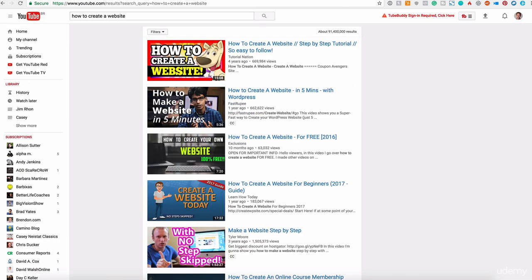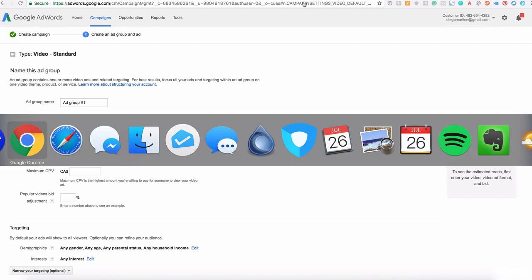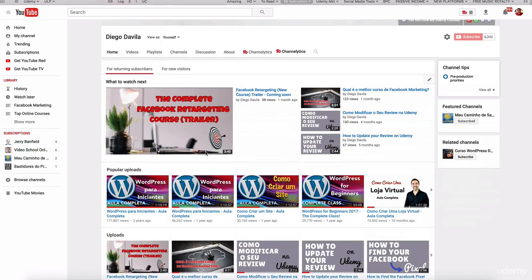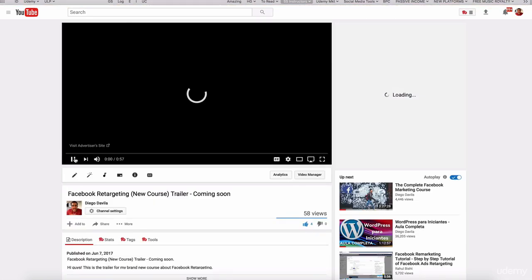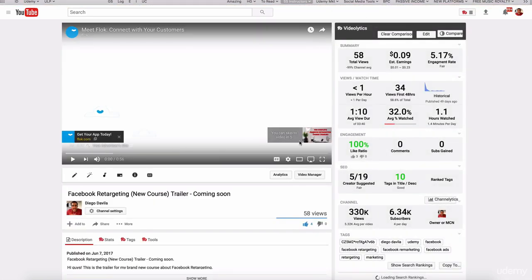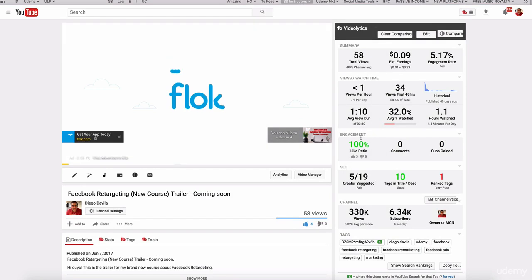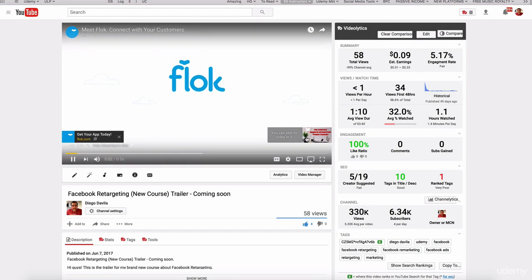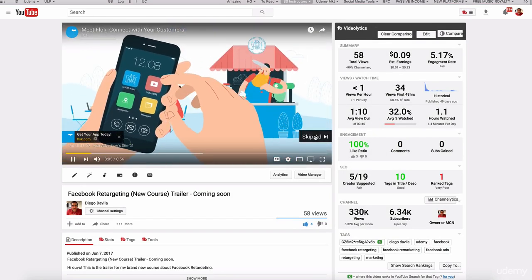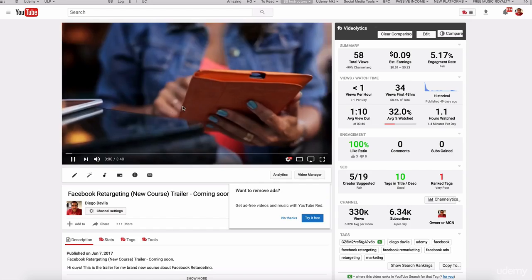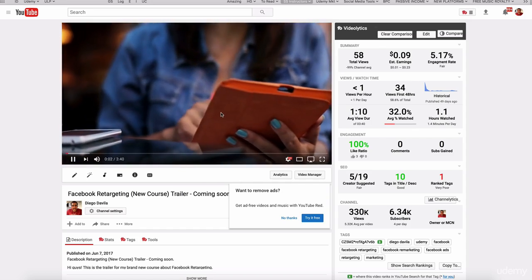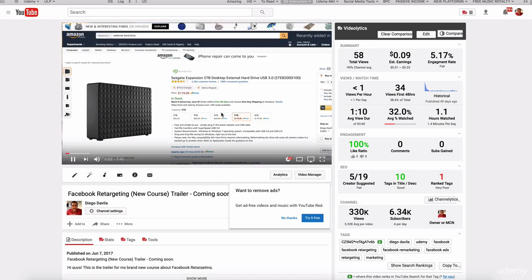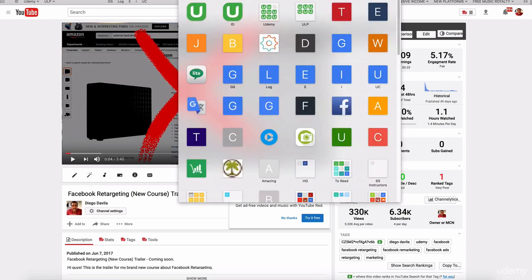So now we need to add the URL to the video that we want to advertise. Let me go here to my YouTube channel. Here we are Diego Davila on YouTube. Let's advertise this one, the complete Facebook retargeting course trailer. So by doing that, I am showing my trailer to these people. You see here, here we have an ad actually, let me jump this and people will be able to see this video, which is the trailer.